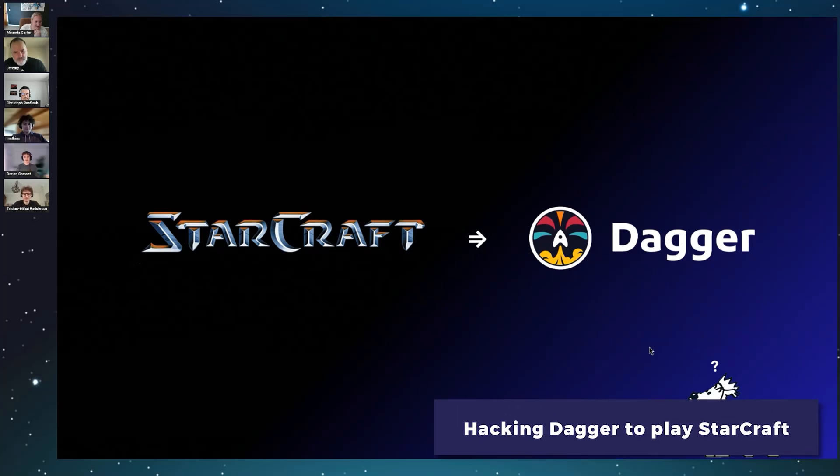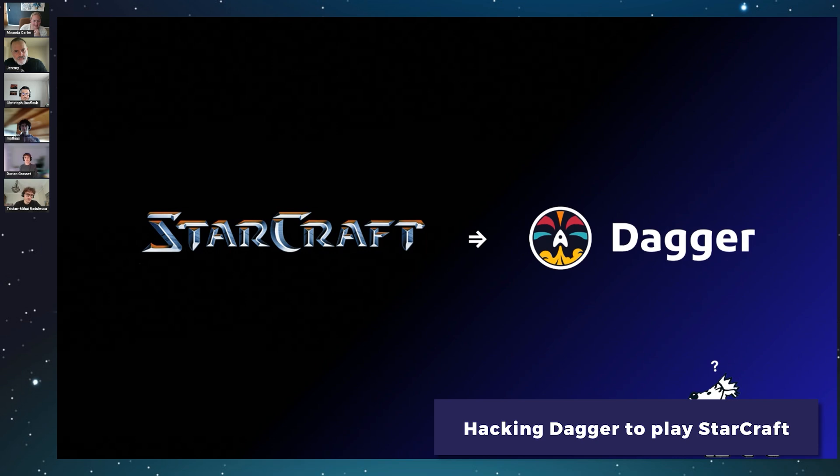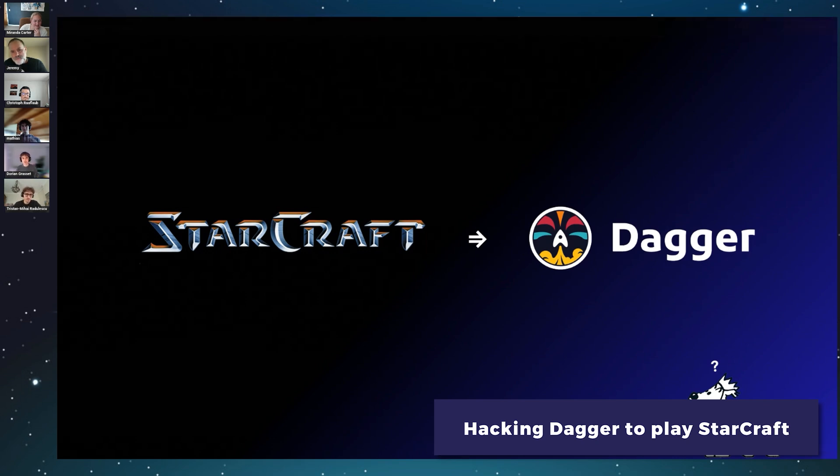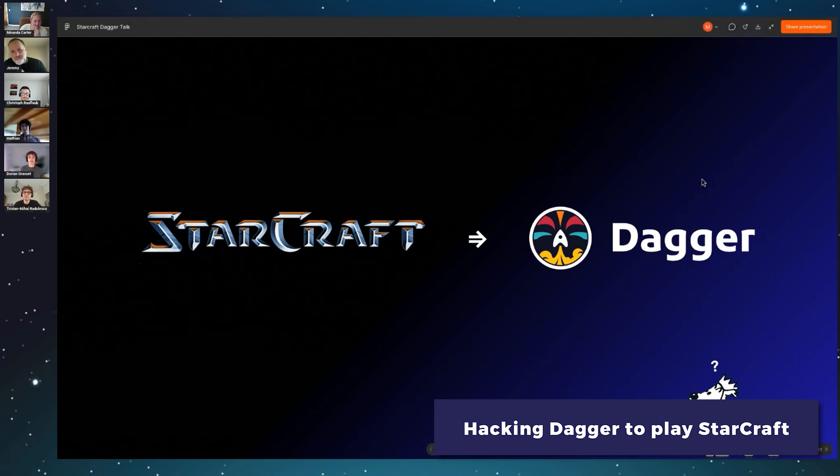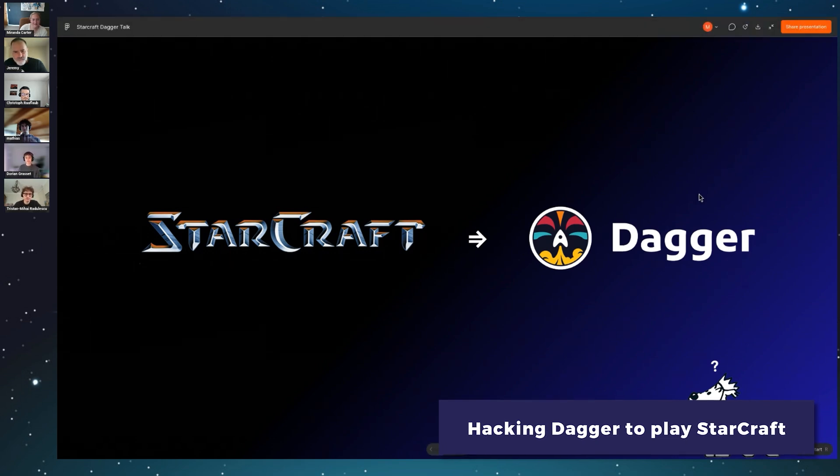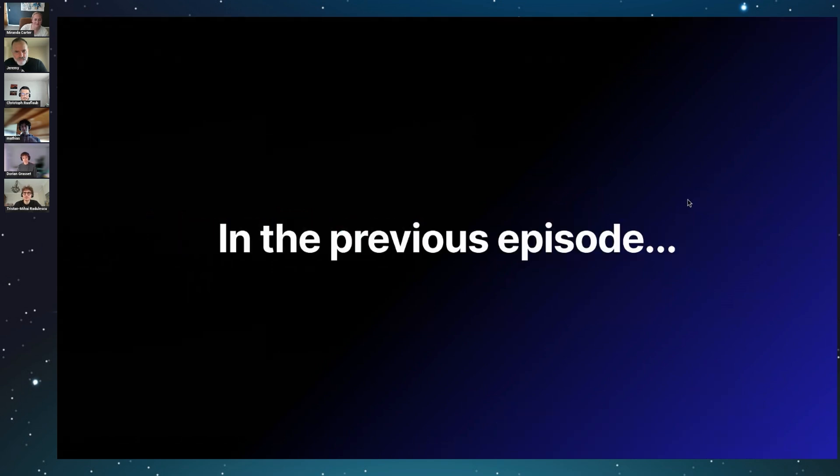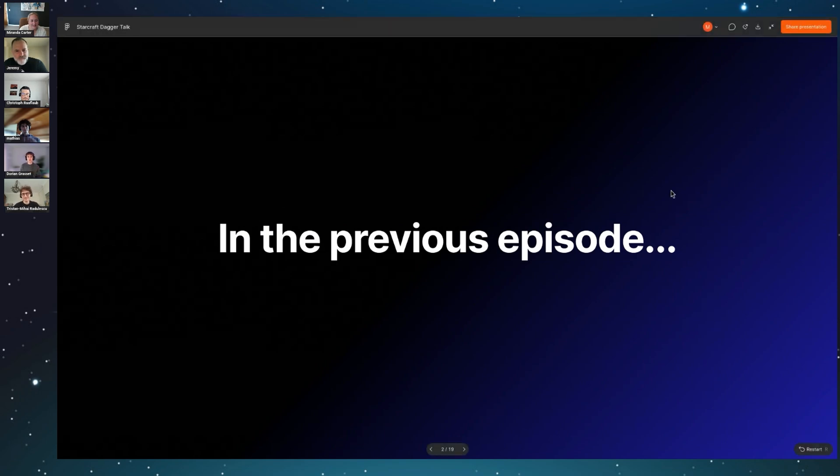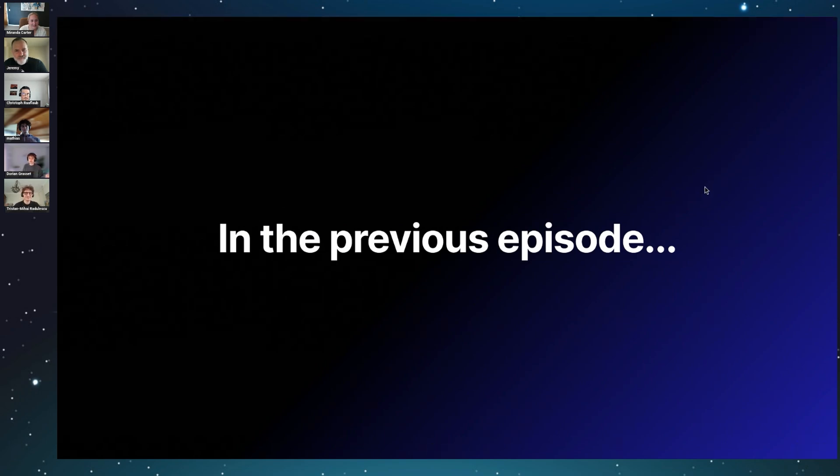Thank you for being here everyone. Let's talk about what we've done during the Dagger hack night at London. It was about playing StarCraft with Dagger. So let's go back a little to the previous episode and quickly introduce our team.